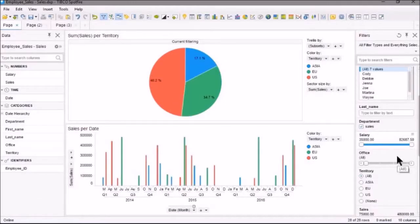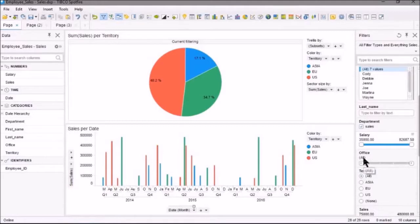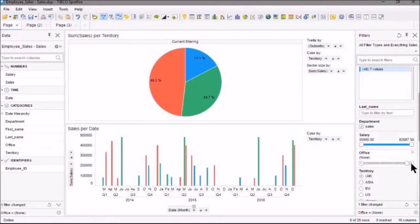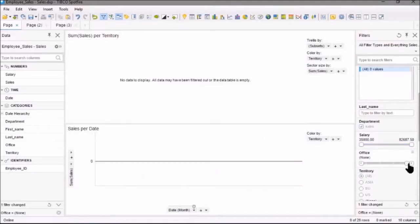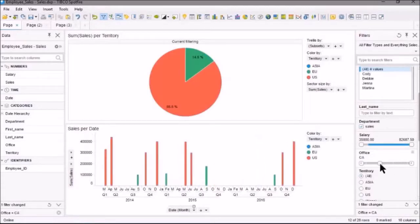The next one is an Item Filter. It's similar to the Range Filter in that you use a slider, but it allows you to select one value at a time. This includes All or None. So, if we slide over here, we're selecting the U.S. office,